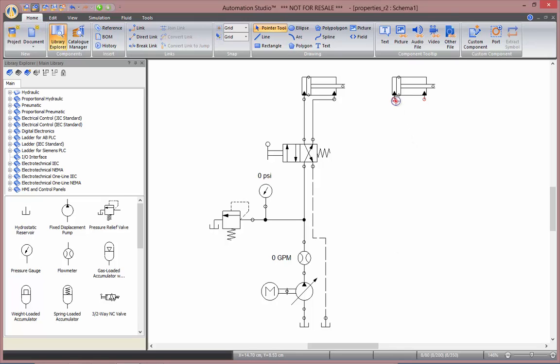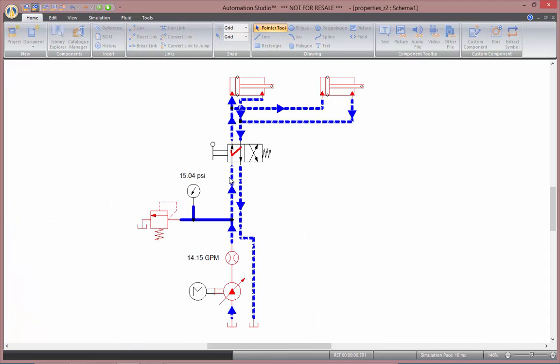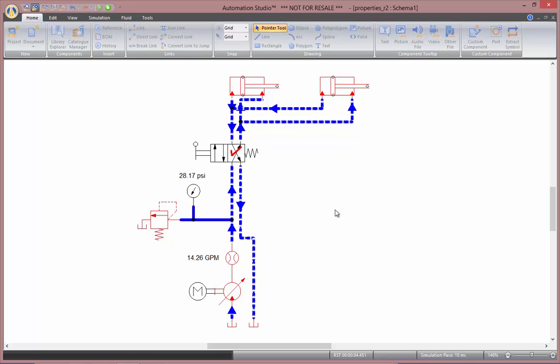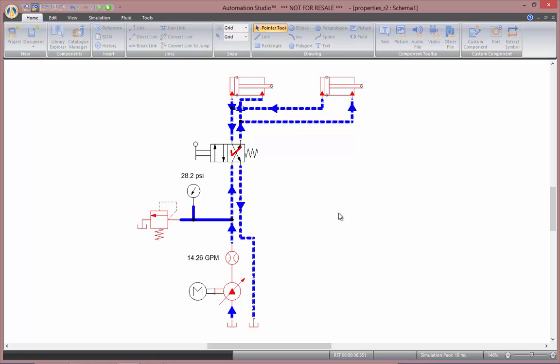Now, I have my copied cylinder. If I connect it in parallel and I launch simulation, you'll see that both cylinders extend at the same speed at the same moment because they have the exact same parameters.